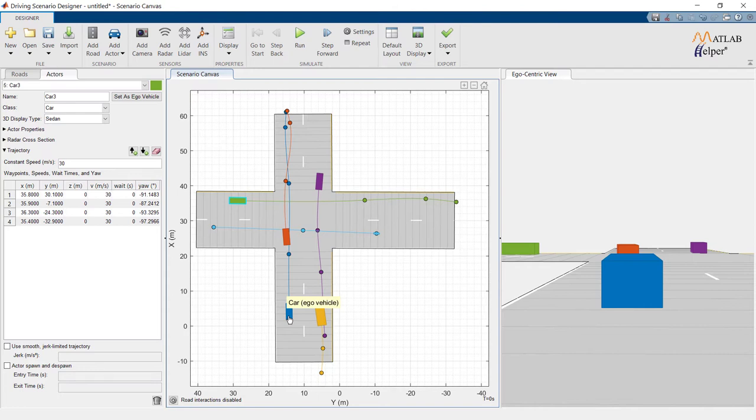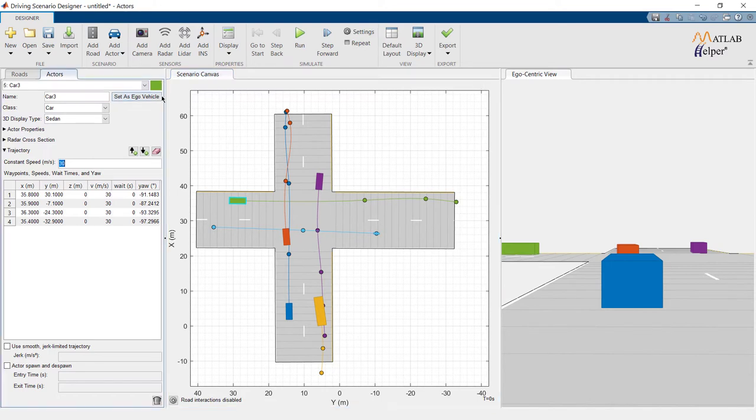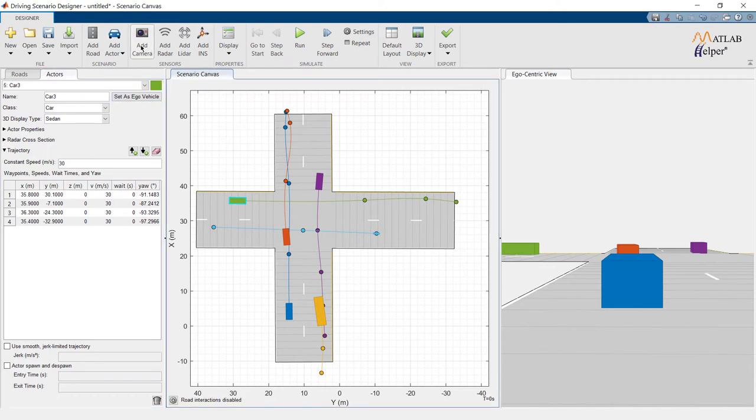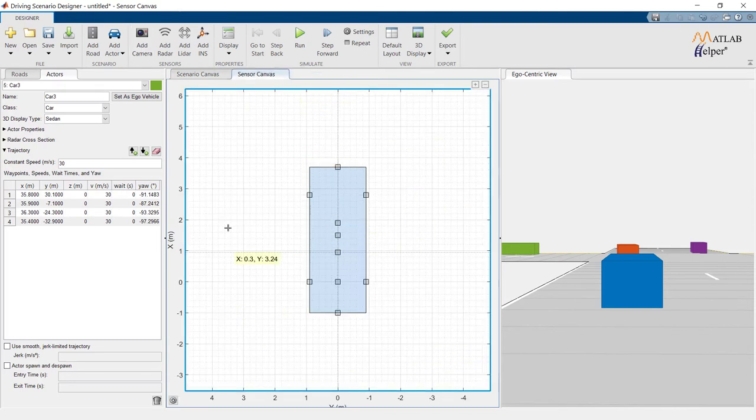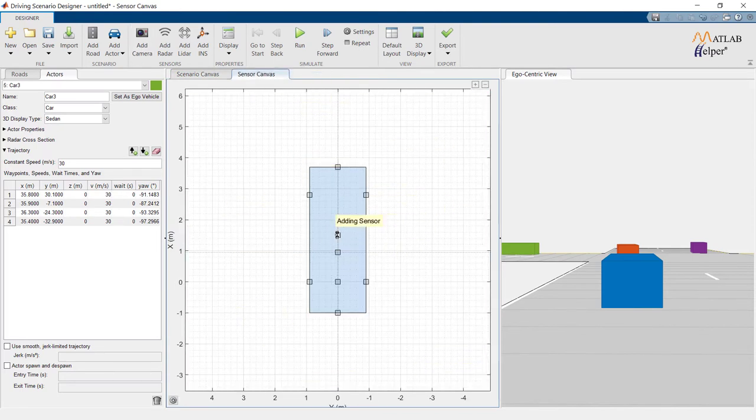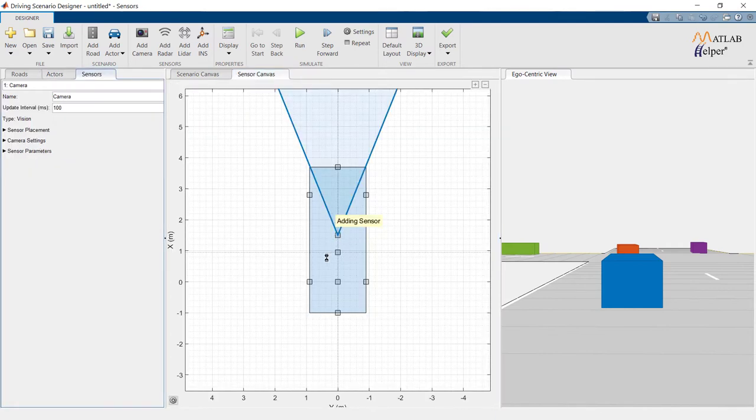To make our simulation more interesting, we can add a sensor to our Ego Vehicle. Let us start with the camera. This is the canvas provided to us to place our sensor on the vehicle properly. We can place it here to capture the front view.